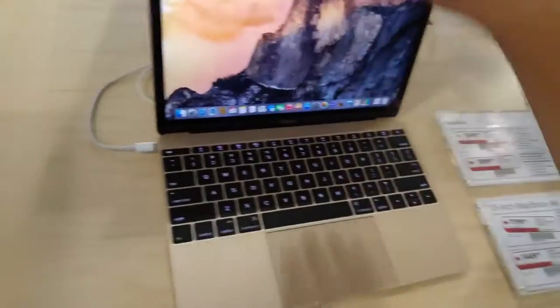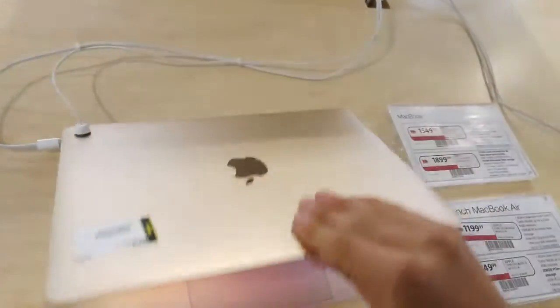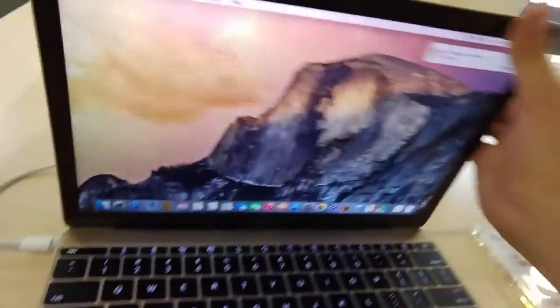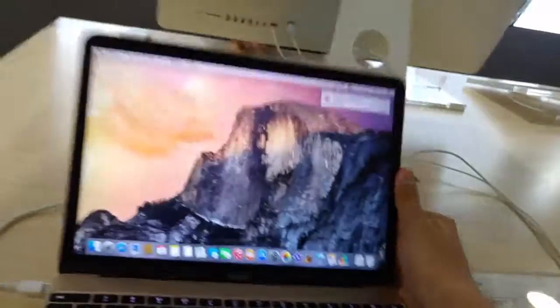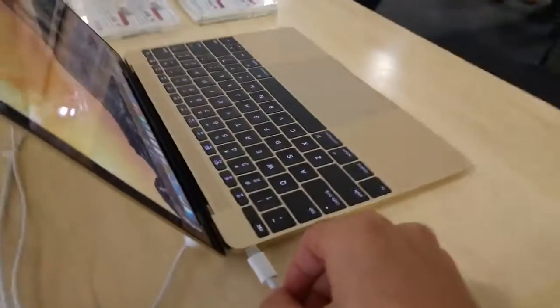The new 2015 MacBook. Very nice. This is the gold variant and it's got the USB-C. It's cool.